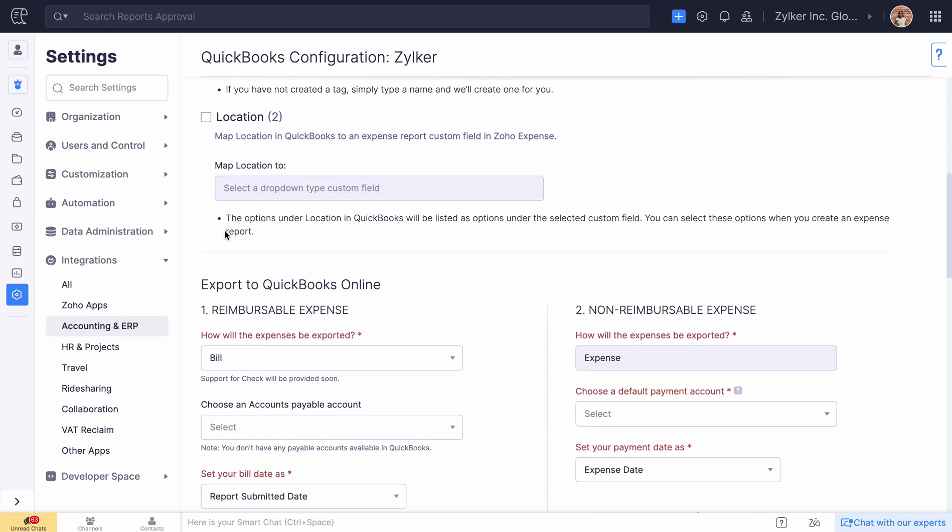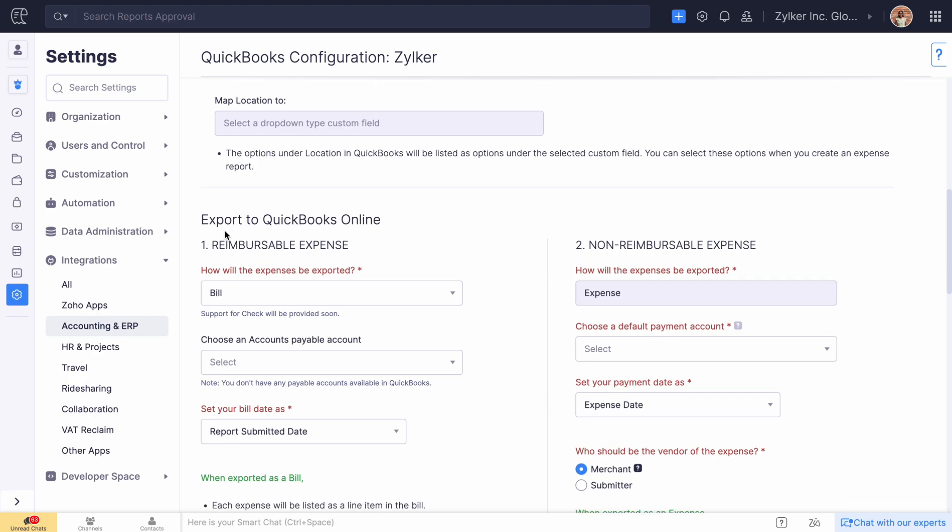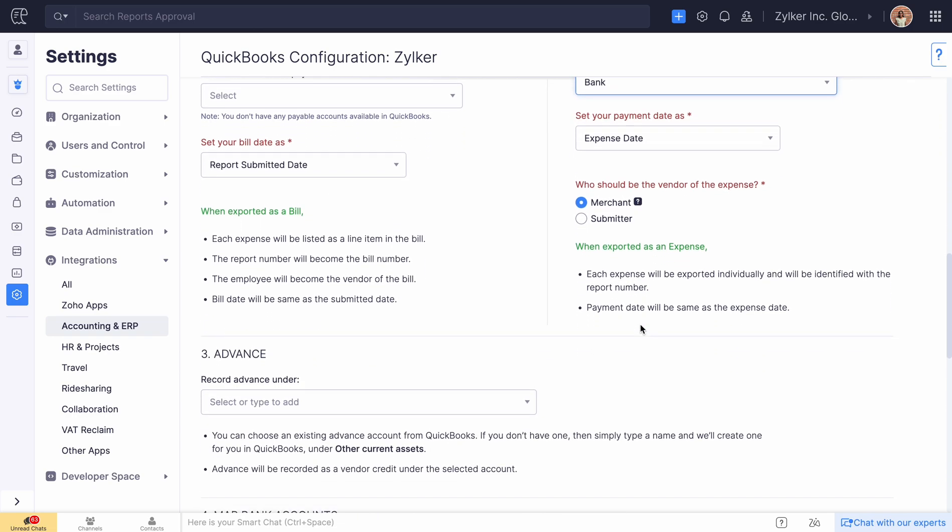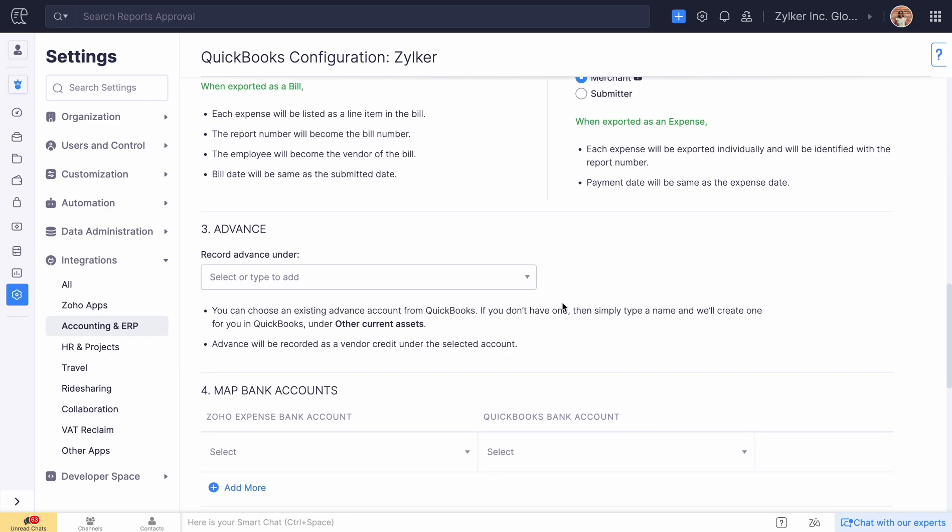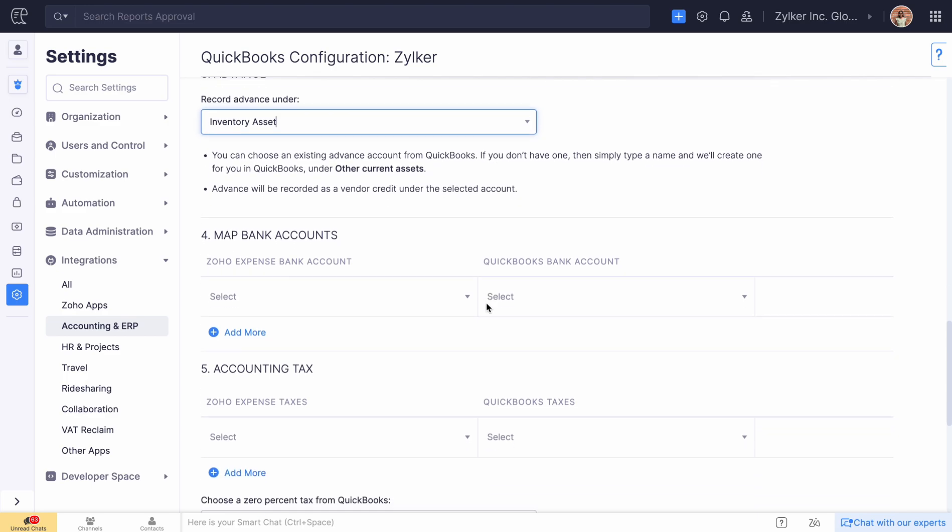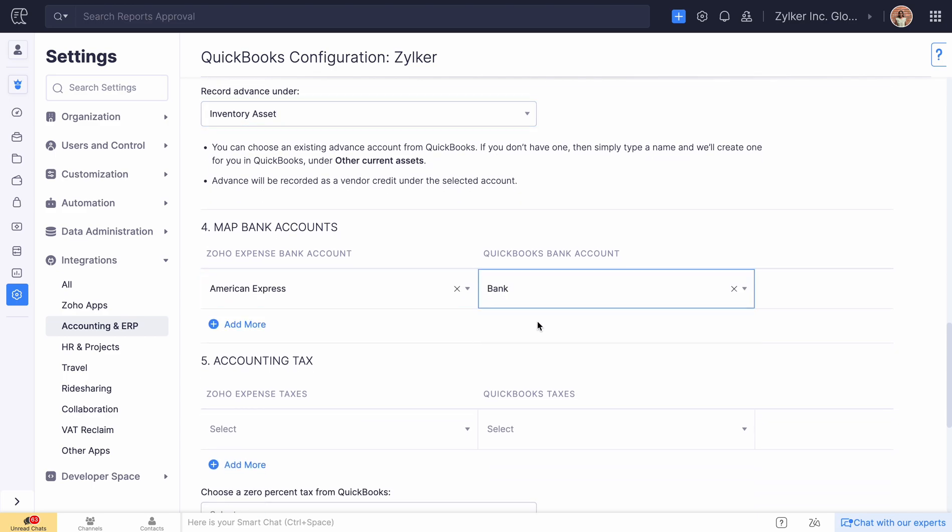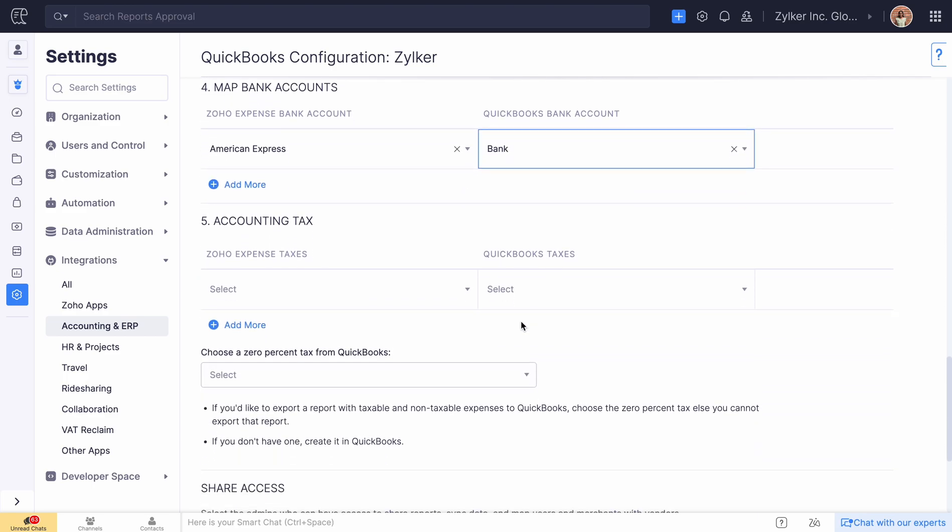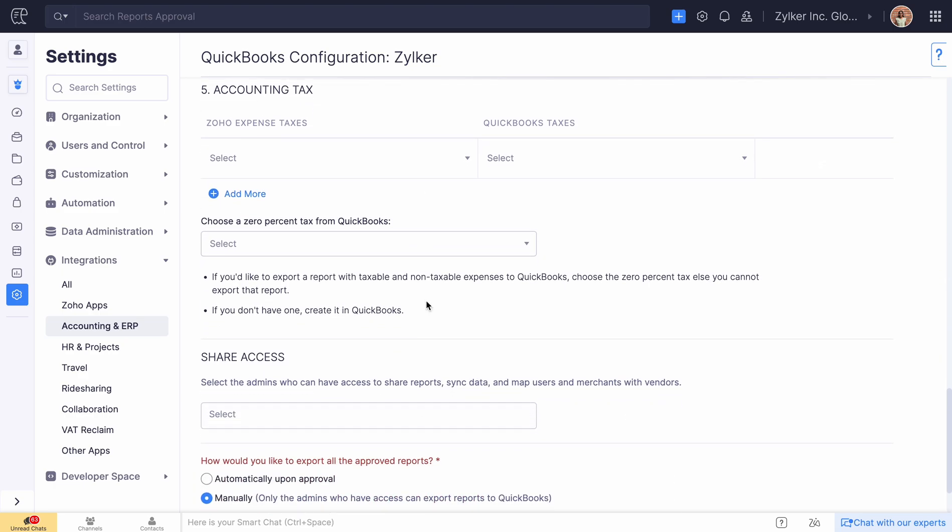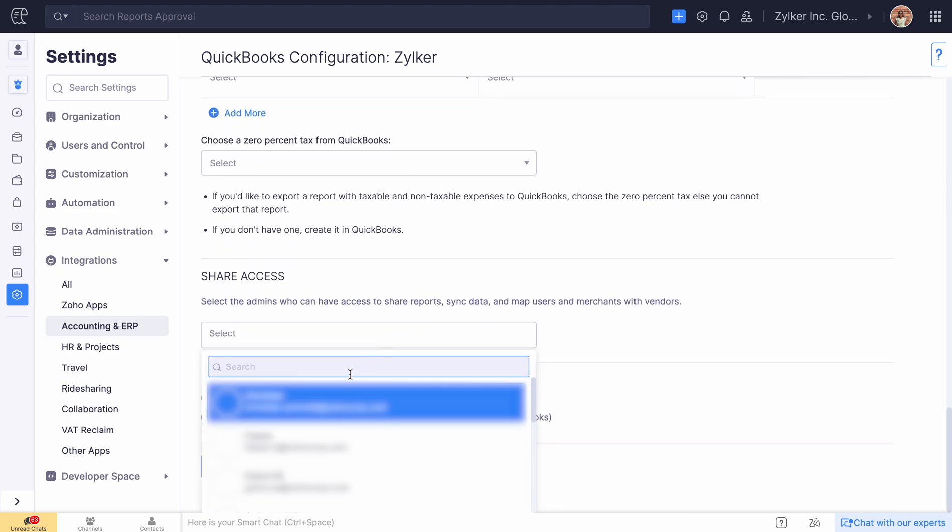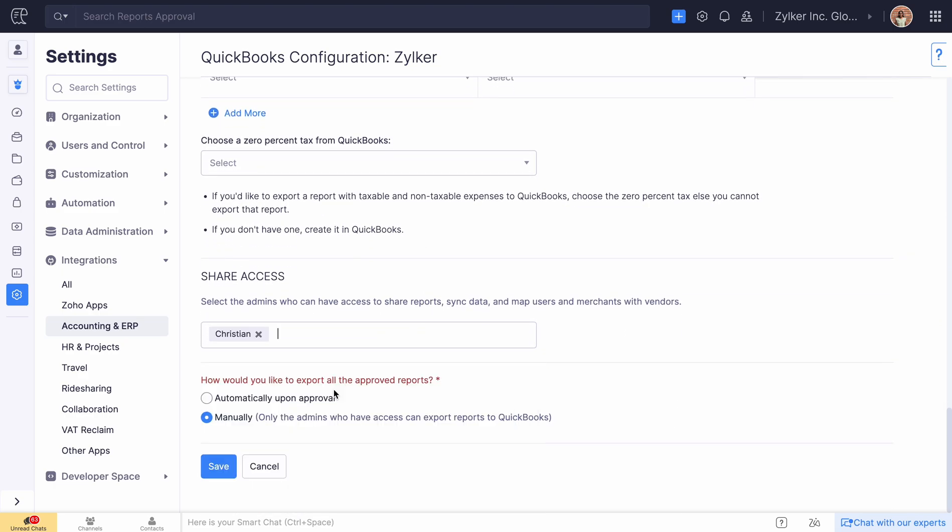You can also export your reimbursable expenses and non-reimbursable expenses from Zoho Expense. Select an account to record your advances. Map the corresponding bank accounts and taxes. And select how you would like to export all approved reports.